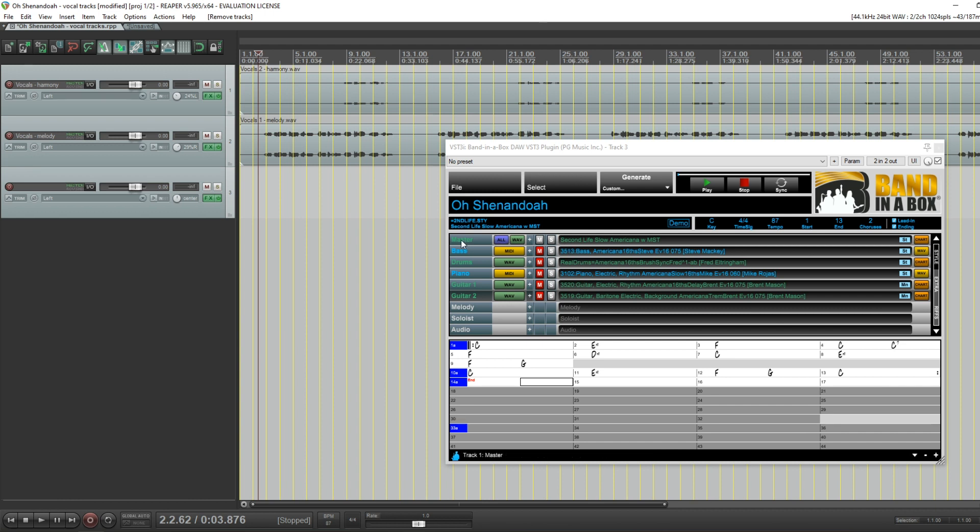You could previously solo tracks and listen to these tracks and have them in sync, but it's now much more intuitive with proper mute and solo buttons here that work just the way they do in Band in a Box. You'll also notice the master track here is not muted.